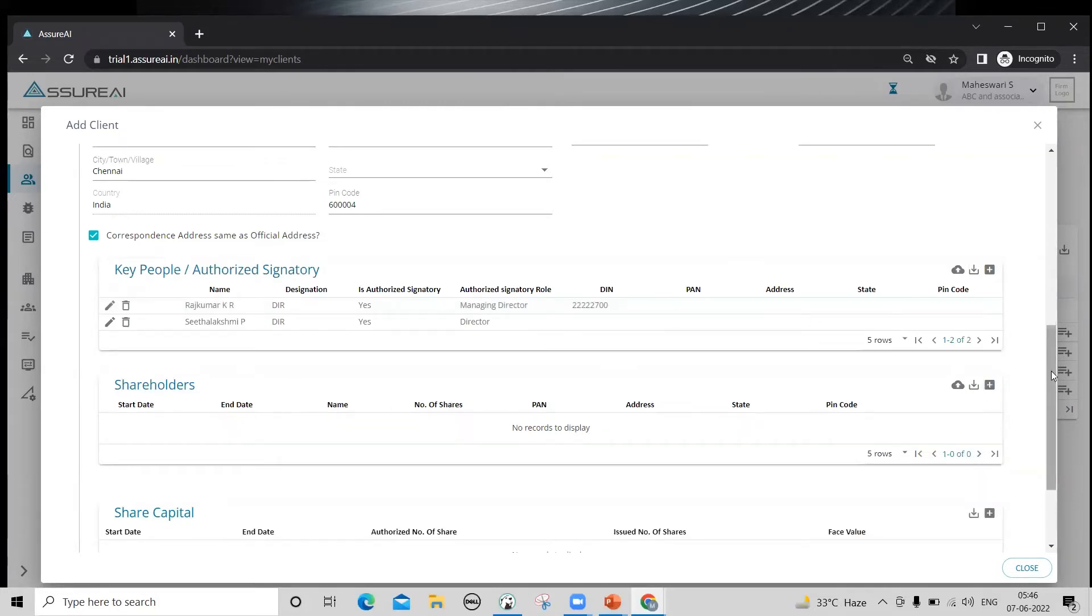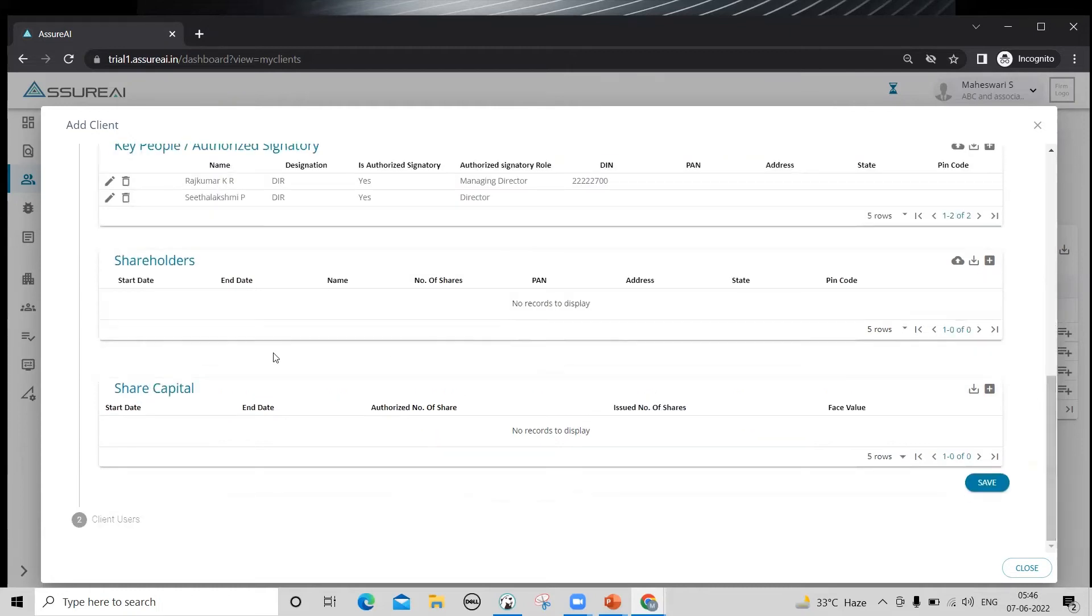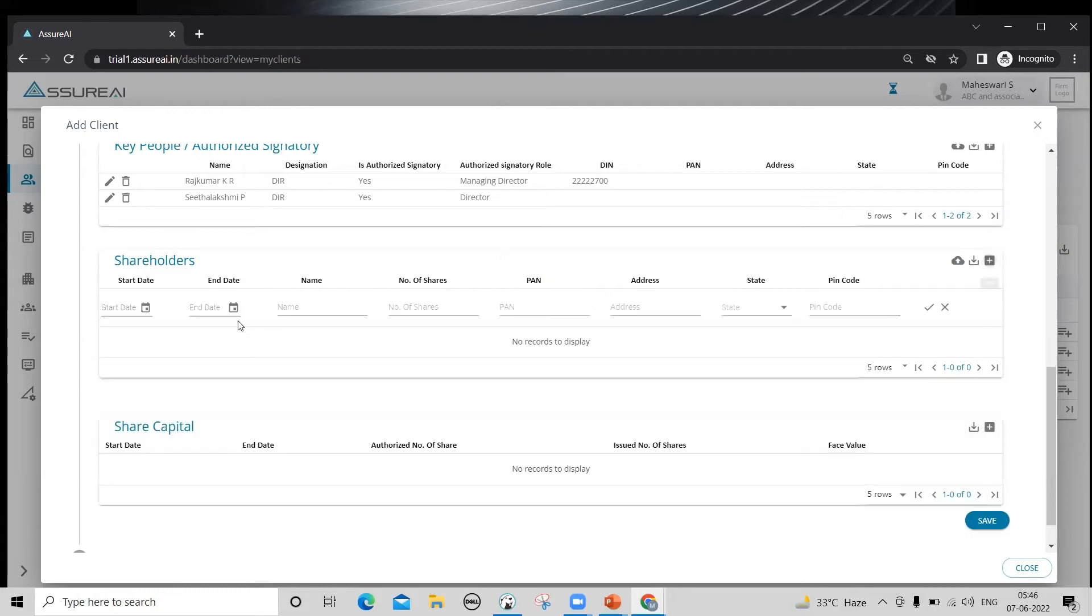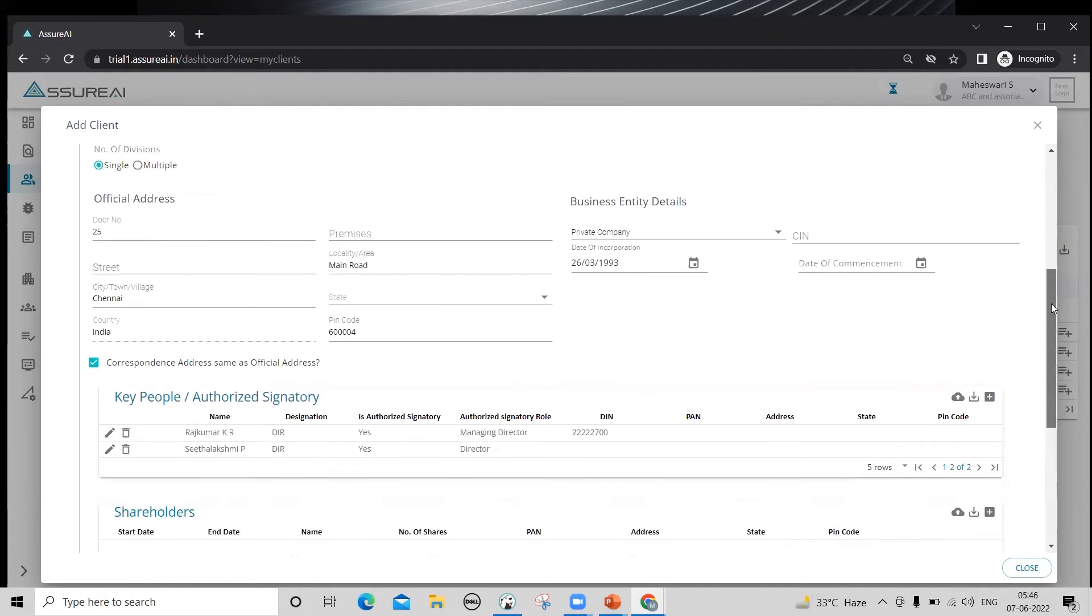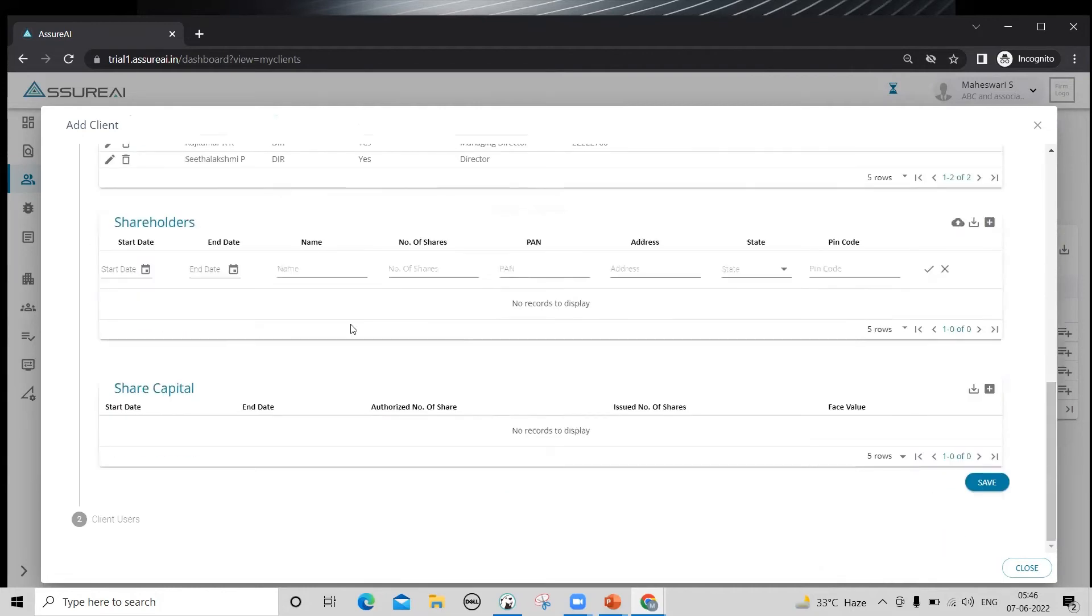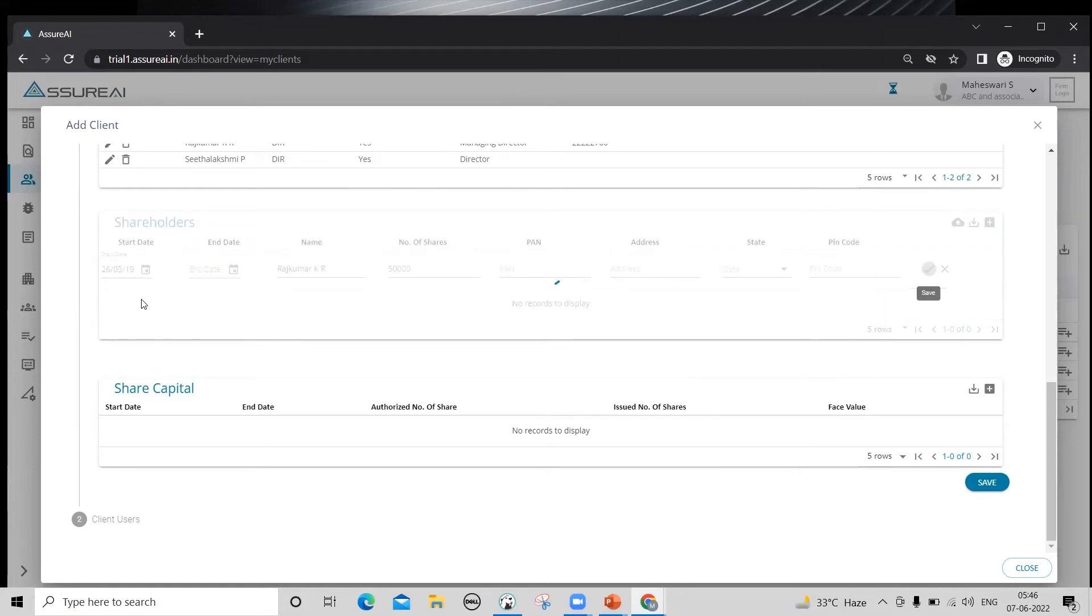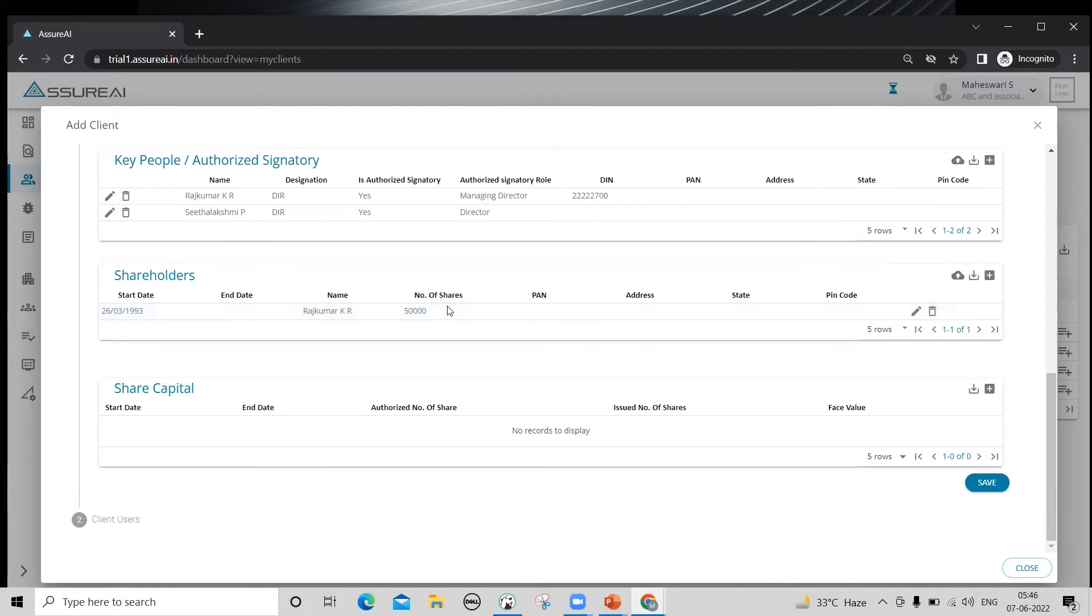Moving on to shareholder list, both for shareholder and share capital, there is this start date, end date concept because every financial year, the system needs to know what is the current constitution, the relevant constitution for that financial year for computing the statement correctly. So in this case, there has been no change in the constitution since the incorporation of the company. So I'll use the date of incorporation as a start date. End date can be left blank. Only when there is a change in the constitution, you have to end date the existing records and create a new set of records with a new start date.